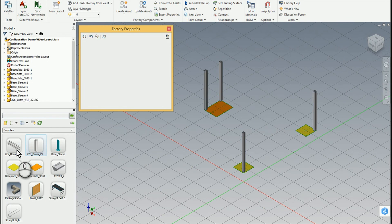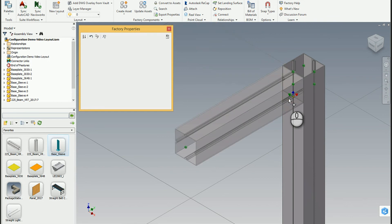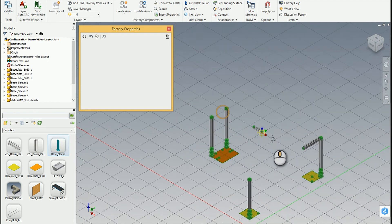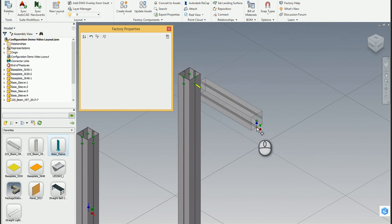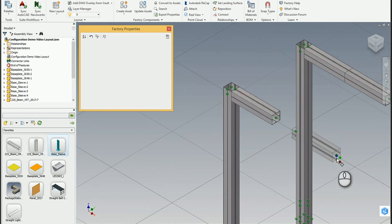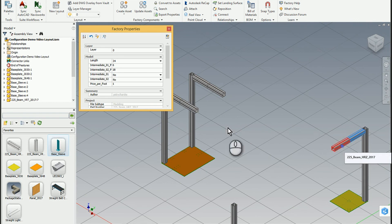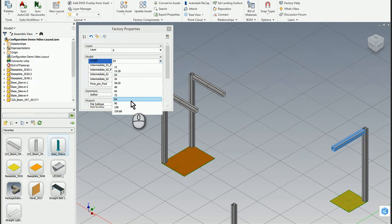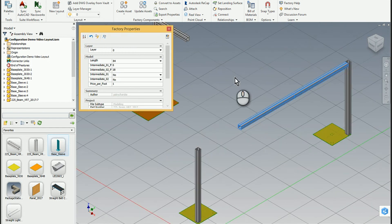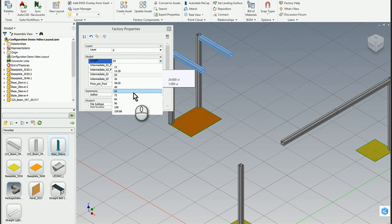So I can quickly reconfigure a model to be whatever base configuration is required. I'm going to go ahead and place a couple more of these assets, and then a couple more here and here and here. Again, quickly snapping them together. I'm going to change the length of all of these — grab these two and let's make those both 84. As we resize these, we can see that increase in length.